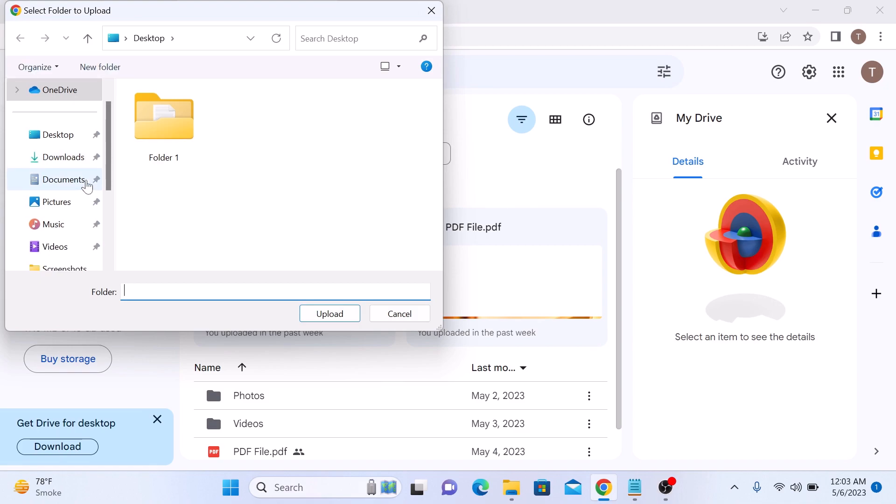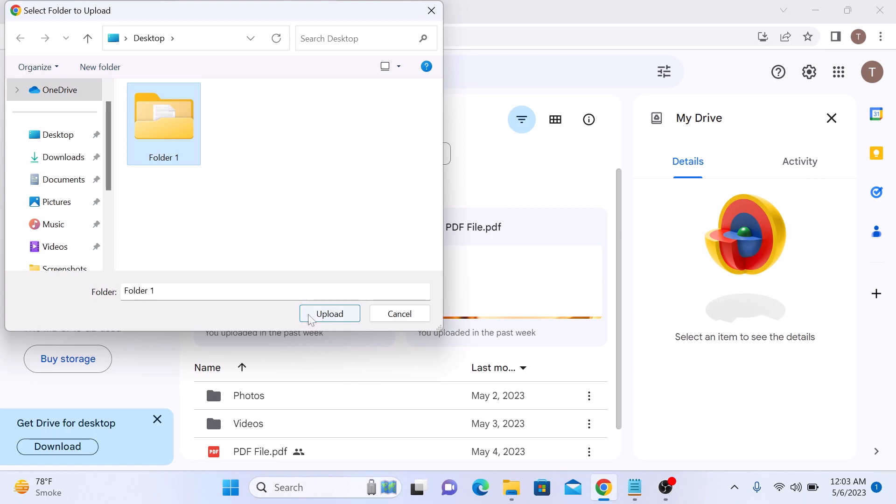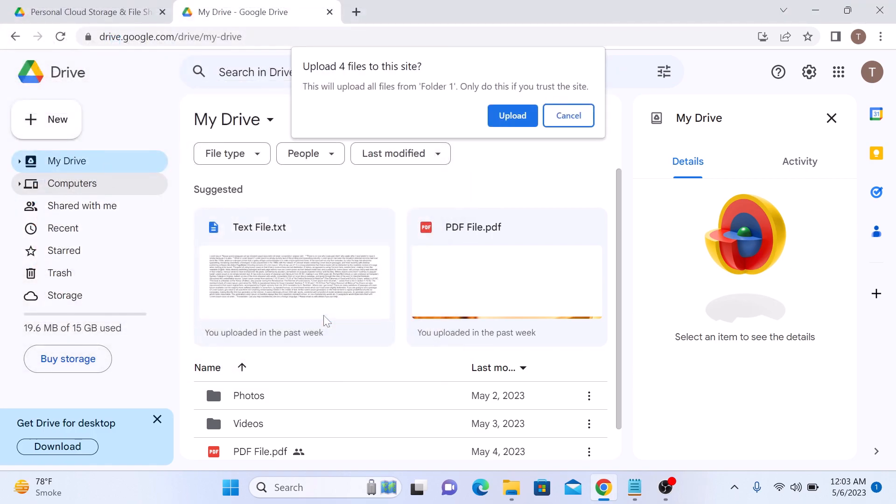Navigate to the folder you want to upload and select it. We want to upload this Folder 1 on the desktop, so select this Folder 1. Once you have selected the folder, click on the Upload button to begin the upload process. This folder contains four files, so click on Upload.